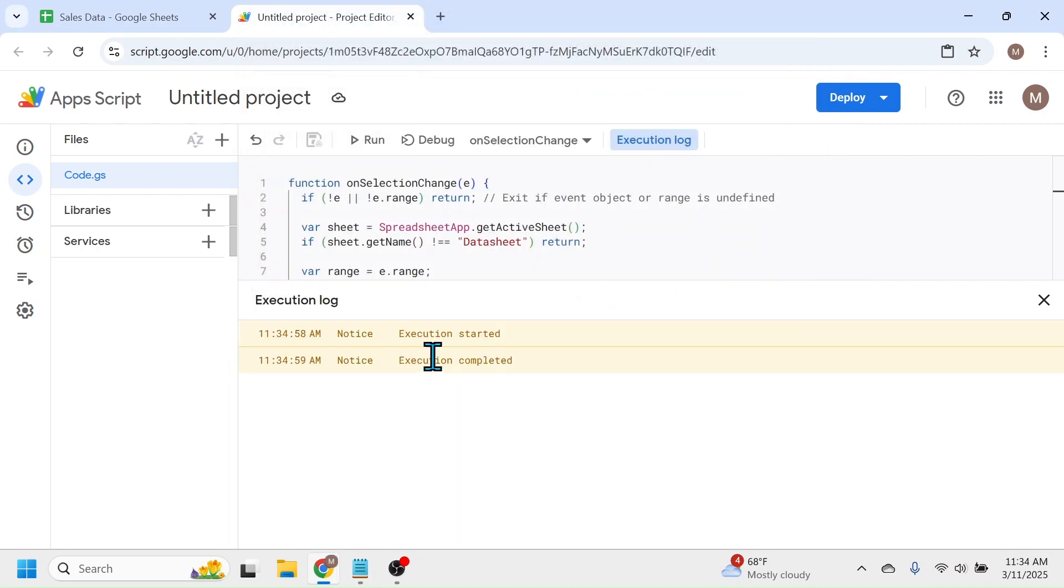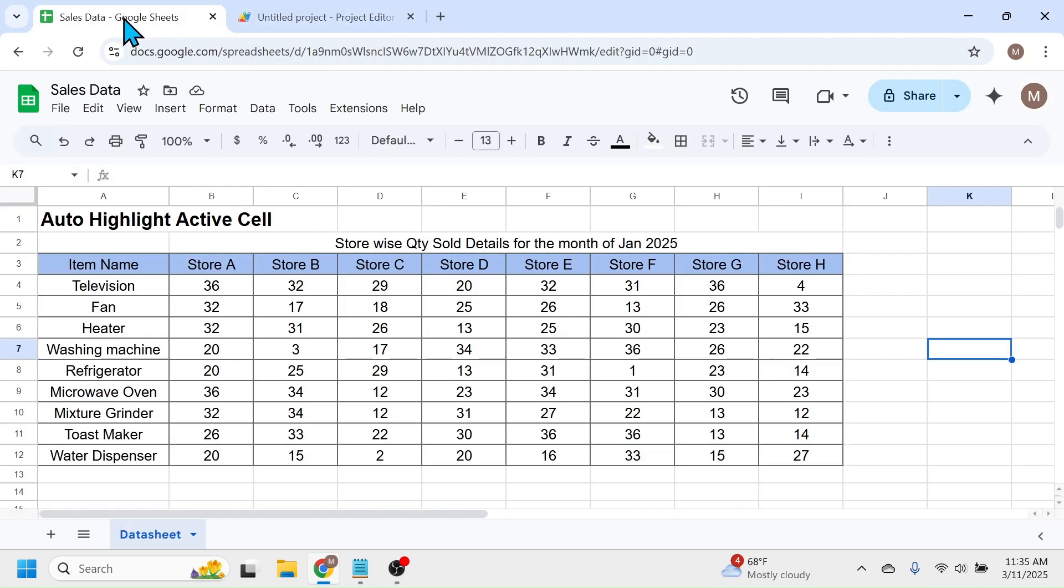Here you see execution started, execution completed. Now go to the Google Sheets document, then reload this page by clicking on this reload button.